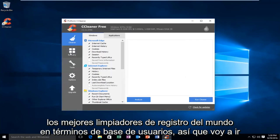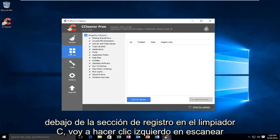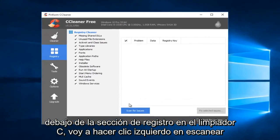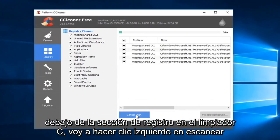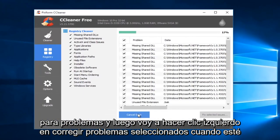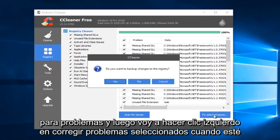So, I'm going to go underneath the registry section on CCleaner. I'm going to left-click on Scan for Issues. And then I'm going to left-click on Fix Selected Issues.